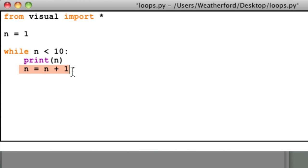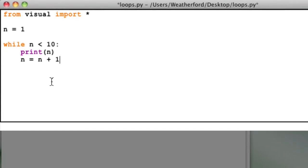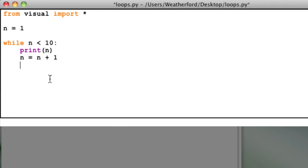Think of this line as a reassignment of the variable n. On the left of the equal sign, we have the new variable, and we're now assigning it to be the value of the old variable plus the desired change. Finally, I'll now return to the left margin and type print end of program outside of the loop.